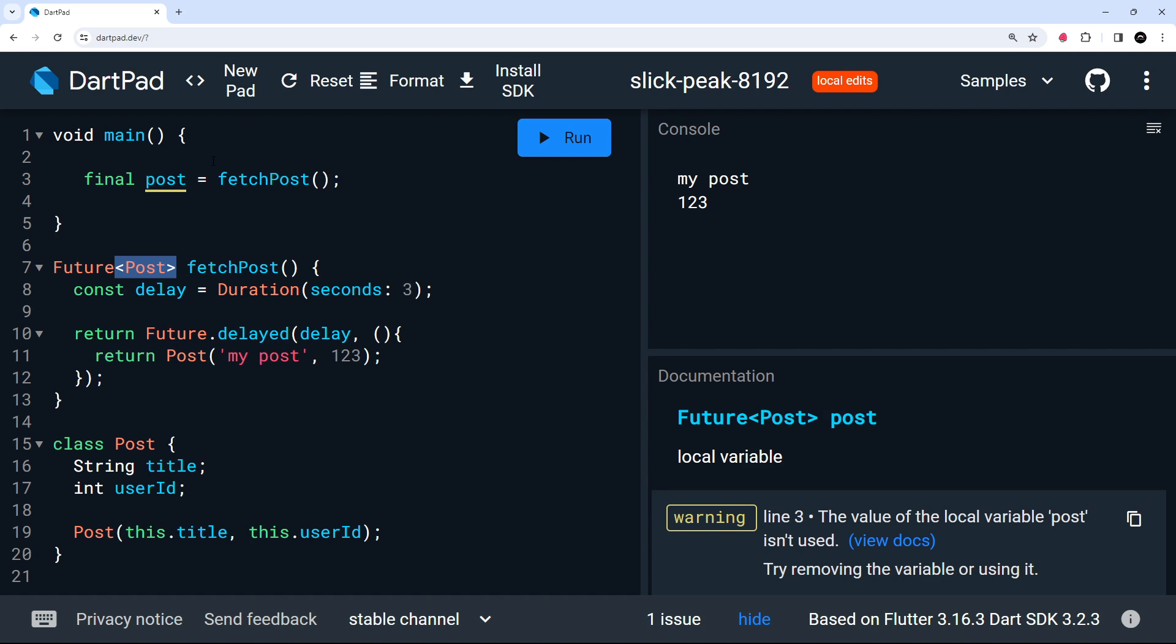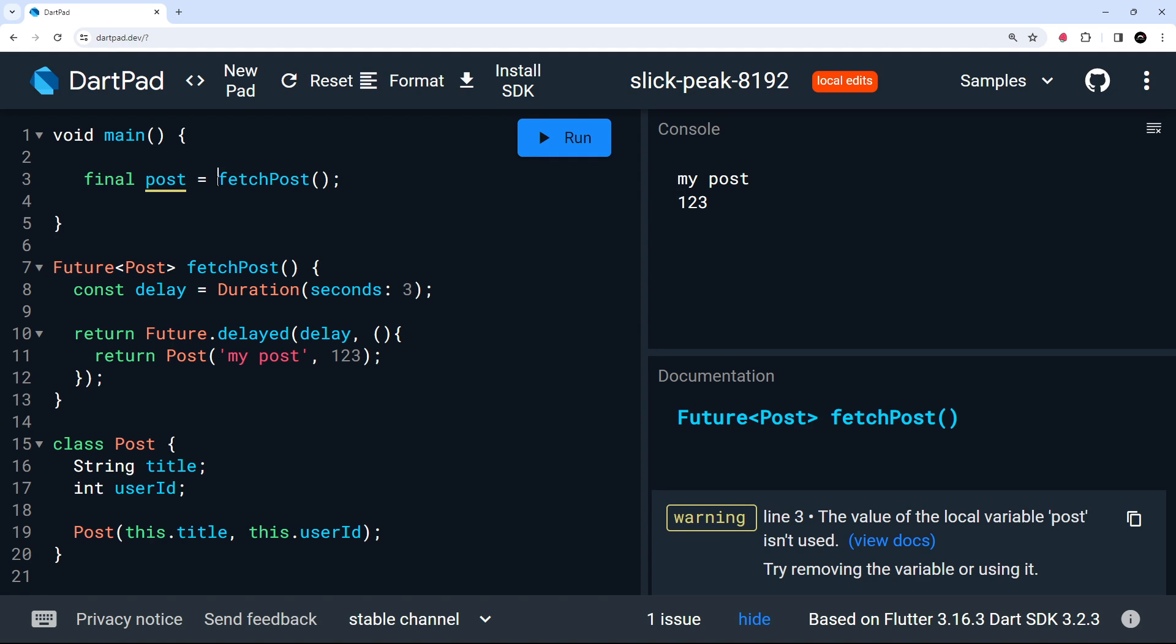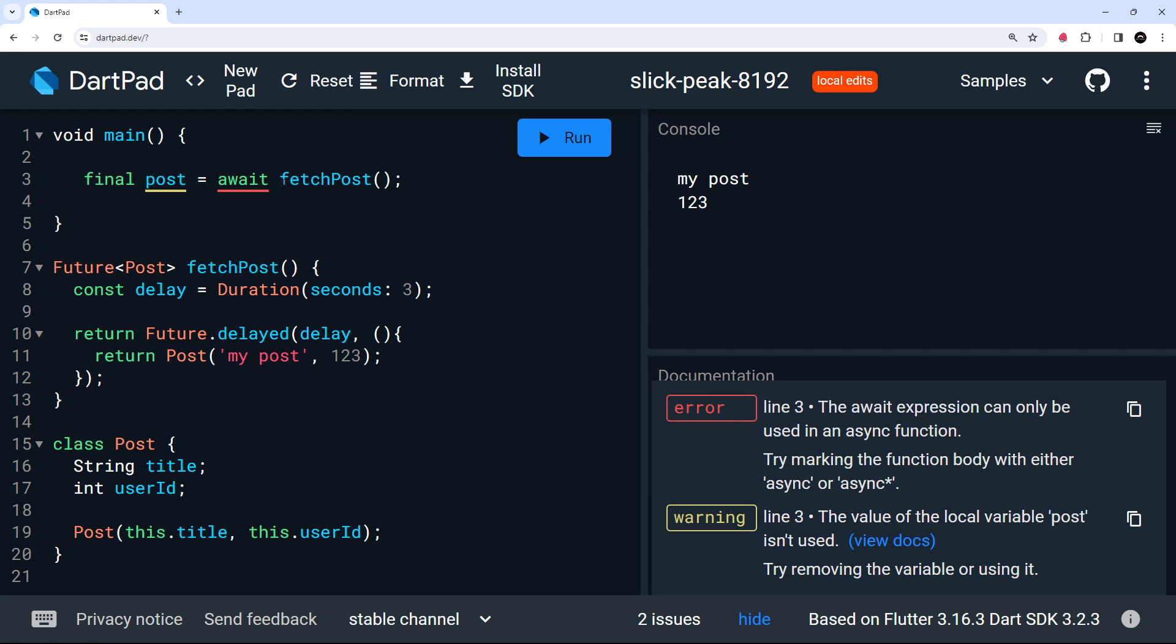So in order to do that, I can say, I want you to do this, but wait right here until the future completes. And we had the post before assigning the value to this final variable. So to do that, I can say await. And that now waits until this is complete and then assigns the value that it completes to, to this variable right here.